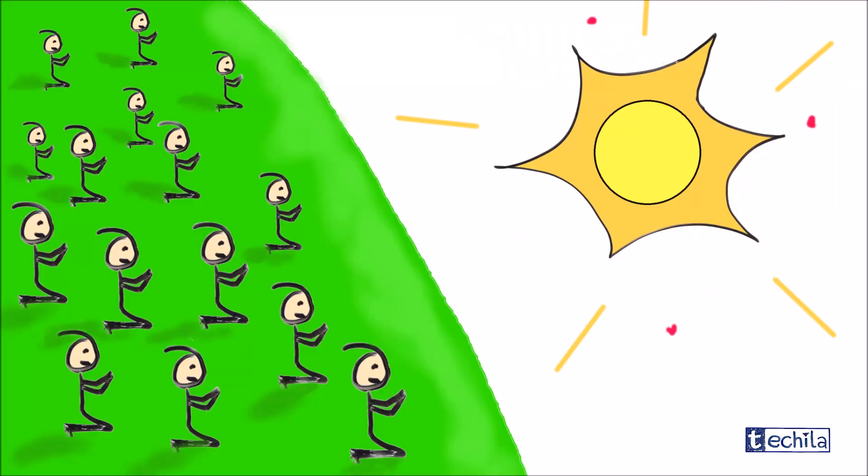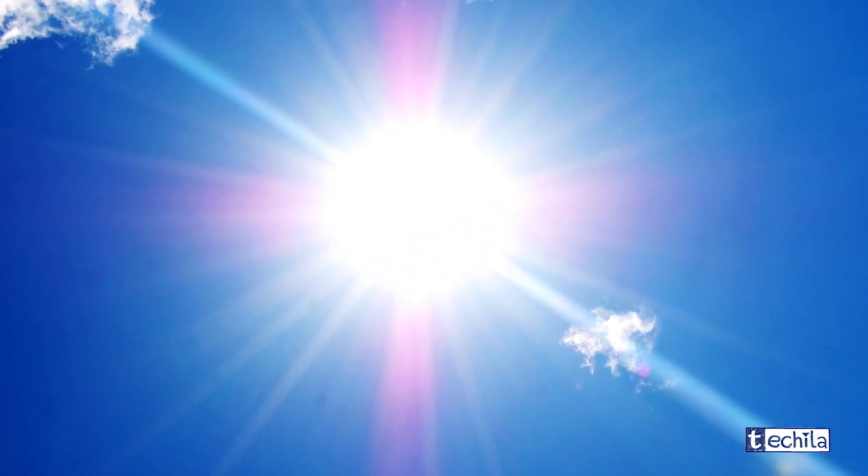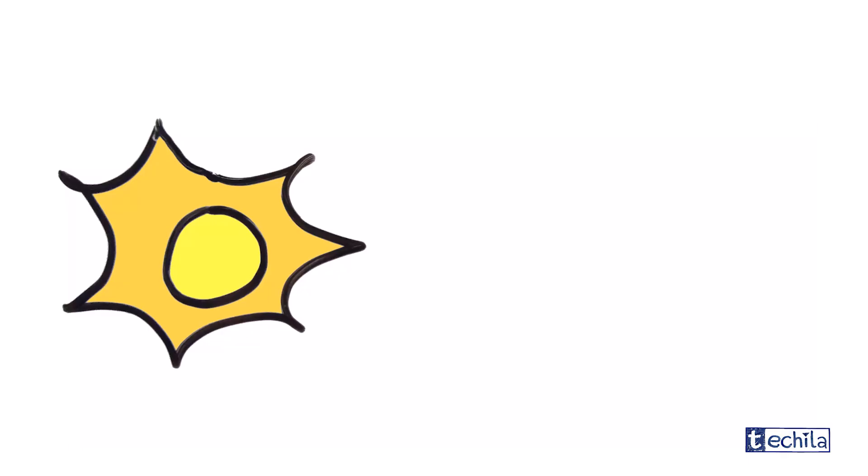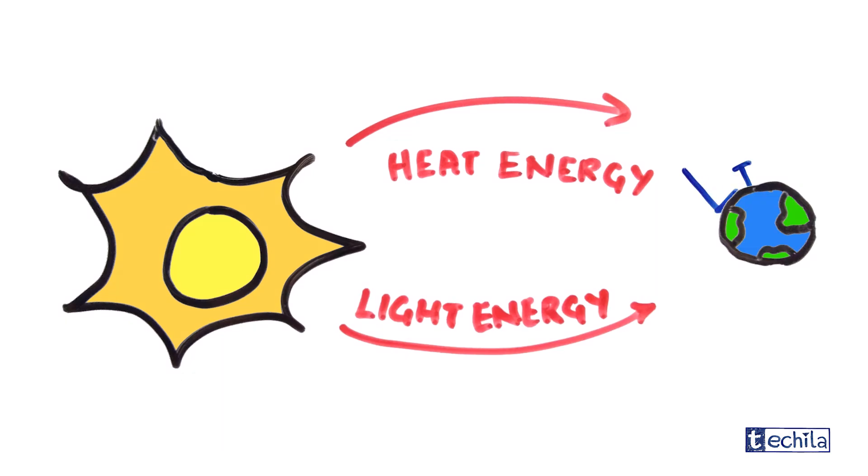Some people worship it, and that hot spherical thing in the sky is basically one of the reasons why you're alive today.